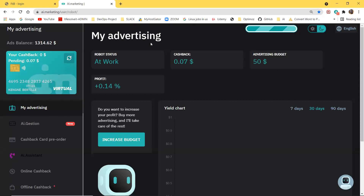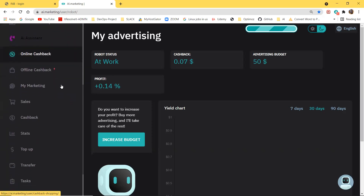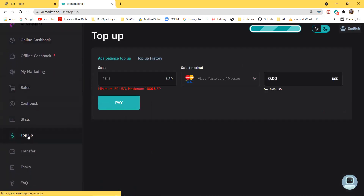This video shows how you can transfer bitcoins from Coinbase to your AI marketing account, or from your Cash App account for those in the United States. The first step is to log in to your account. You can see I'm already in my account and you can see my balance. Now you click on 'Top Up'.